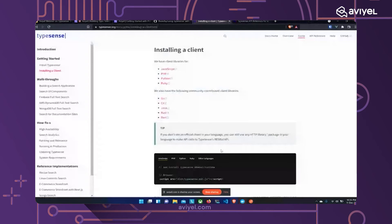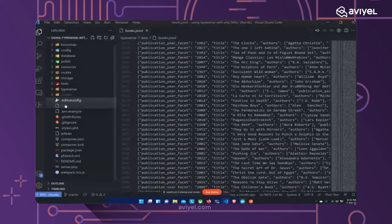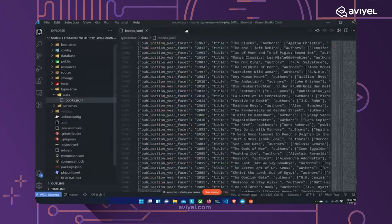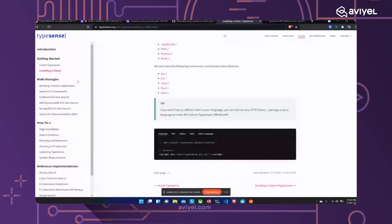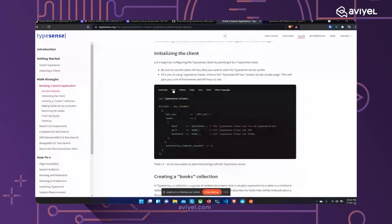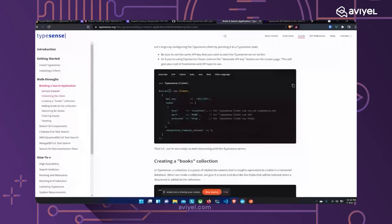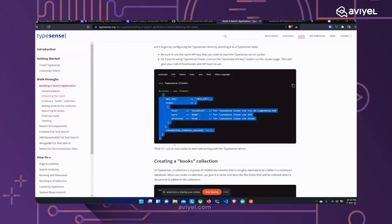I've already installed the library in my project. In `composer.json` you can see `php-http/curl-client` and `typesense/typesense-php` are installed. According to the documentation, you need a client object to talk to Typesense. The library comes with a `Client` class — you instantiate it with settings and use that object to make requests to Typesense.